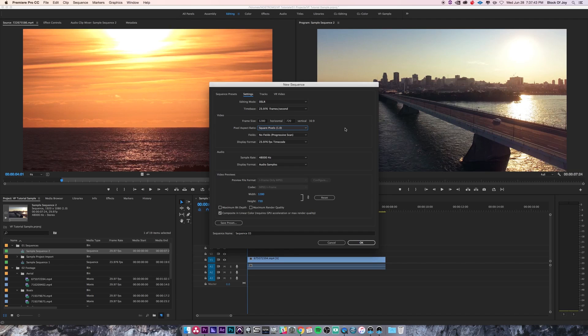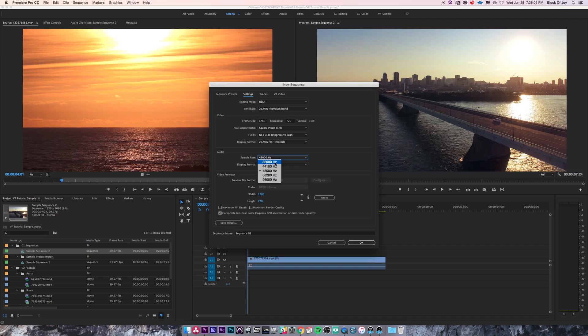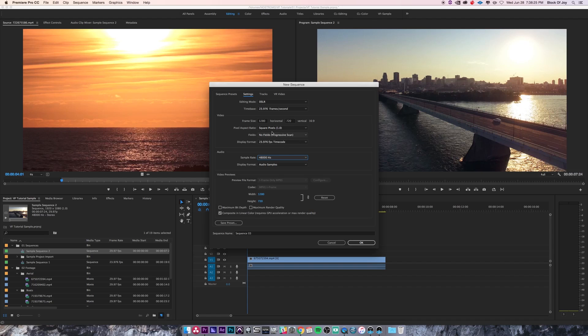You can also change the audio sample rate anywhere from 32 kilohertz to 96 kilohertz, and the video previews area just lets you adjust the render settings. I'm going to change this back to 1920 by 1080.